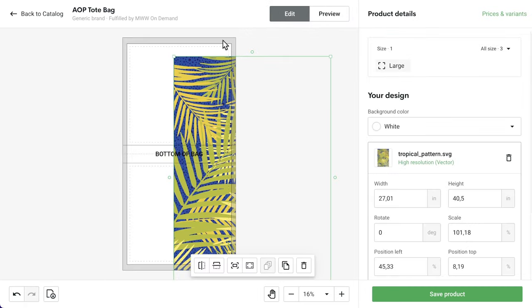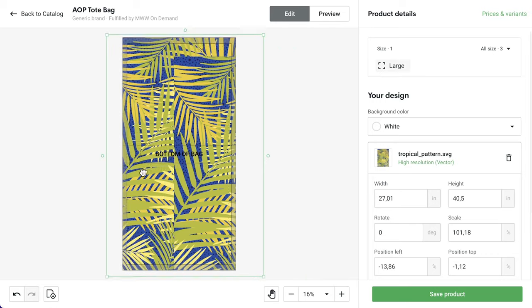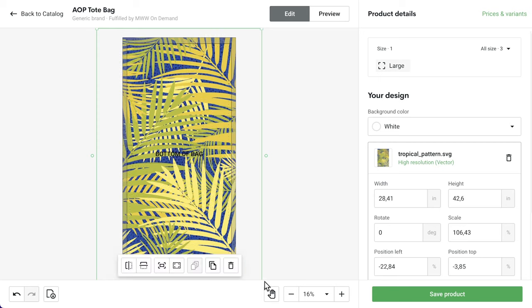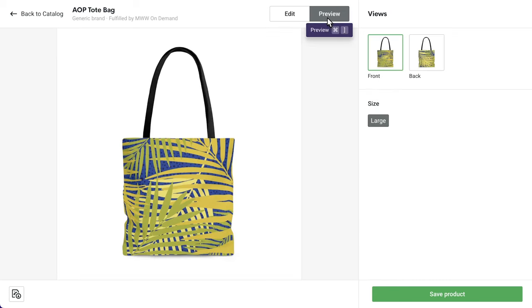The gray area outside of the print area is what's known as the bleed area. This area is more for functional purposes, such as inner seams. While the full bleed area most likely won't be visible on the final product, we highly recommend covering all of the bleed area with your design so that upon closer inspection of the final printed product, we don't see any white at the seams. I'm happy with the final preview, so I'm going to save my product.